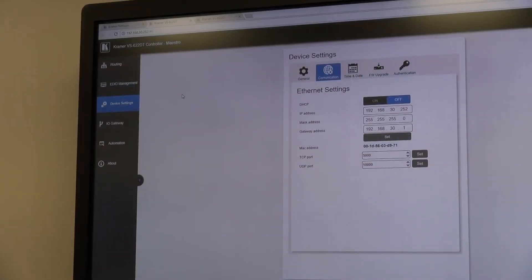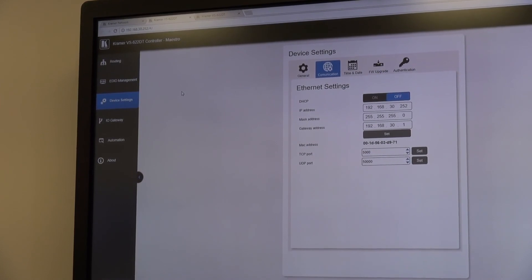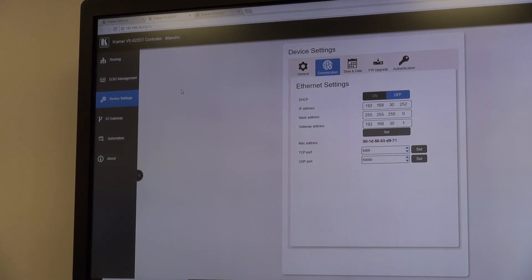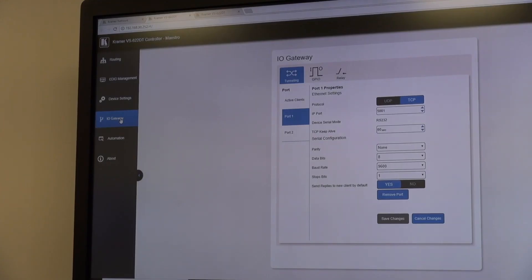In the device settings, we can see things like the IP address that we have set, or we can have DHCP. The IO gateway and room automation pages are subject to a separate movie about the Kramer Maestro room automation system.